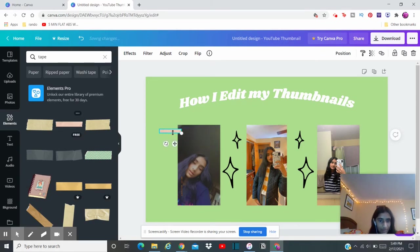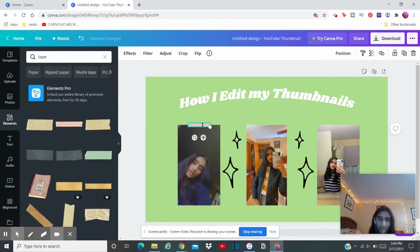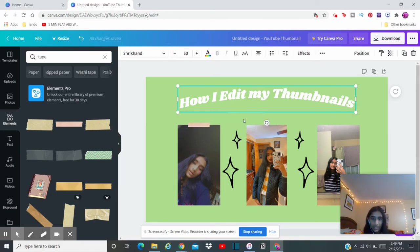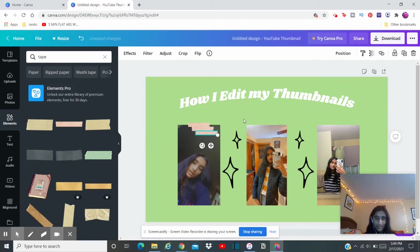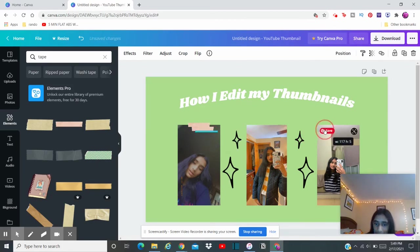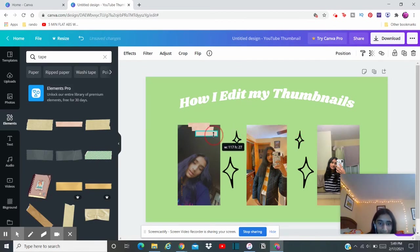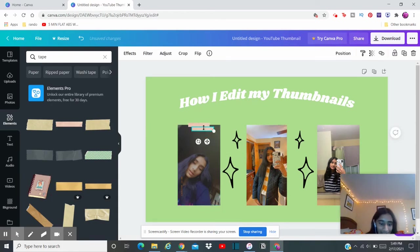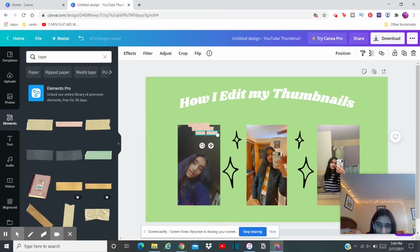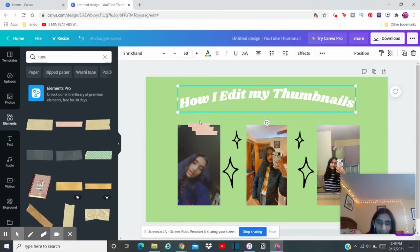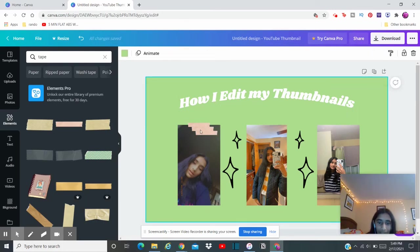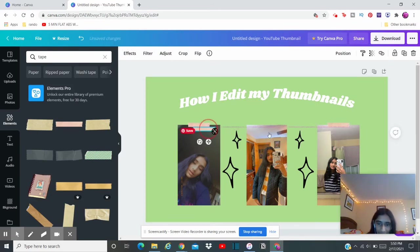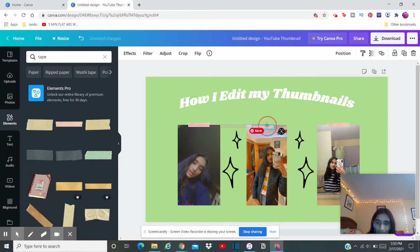And I'm just going to drag it right into the middle, Control C and Control V twice. So I can, oh well that was interesting. I'm gonna backspace on that one and Control V again. So what we're gonna do now is we're gonna just drag it all the way to the middle of this one, in the middle of this one.